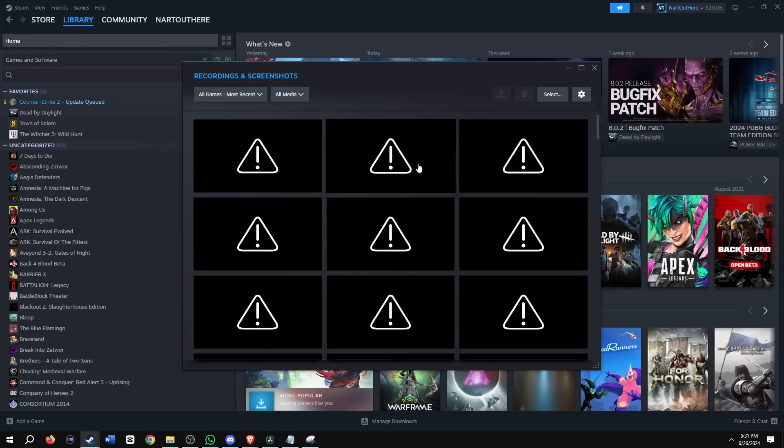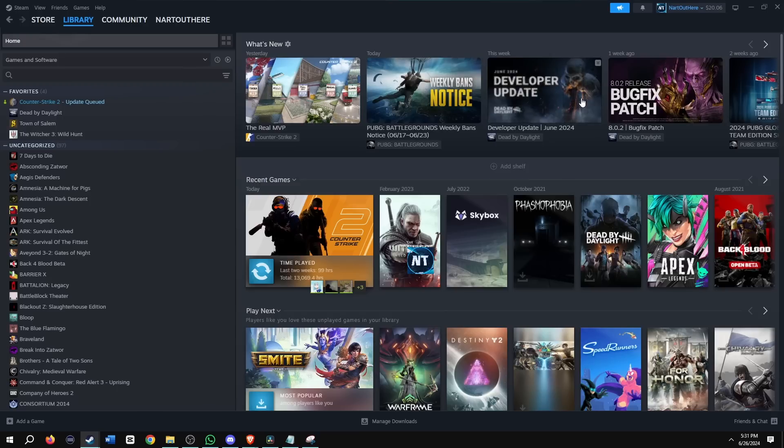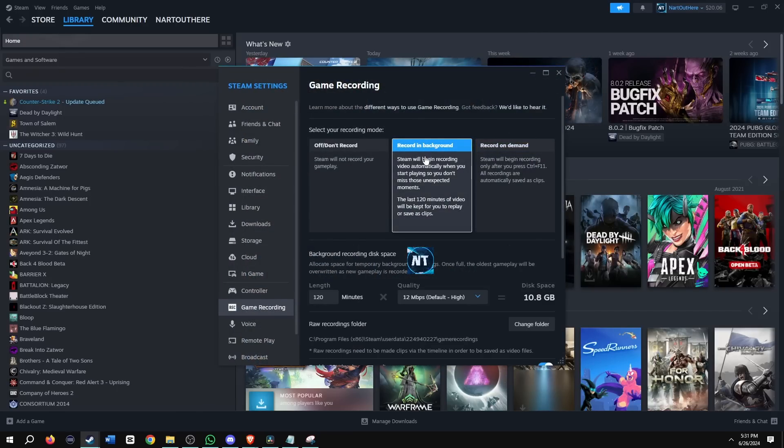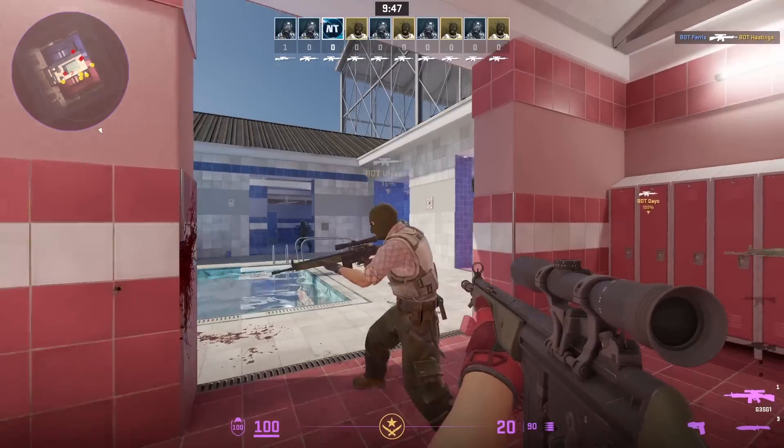Now we have no more files. And then if you click on this settings gear in the top right, it's going to take you to your Steam settings, game recording tab, where I'm going to switch over to show you what recording background looks like.